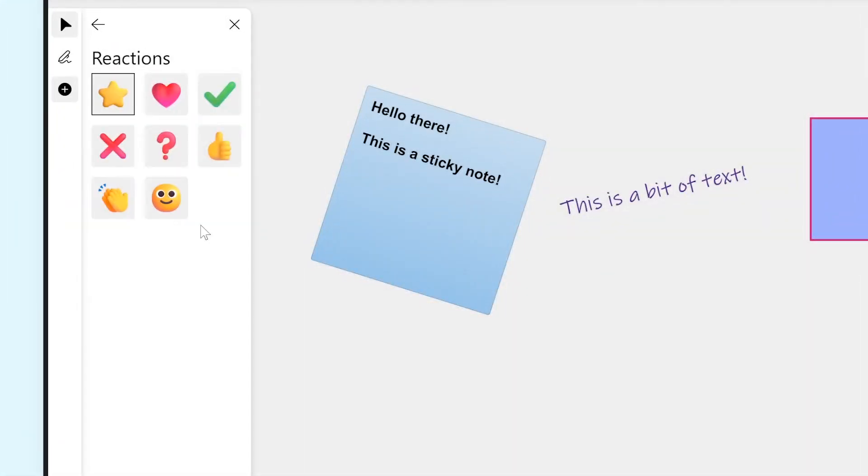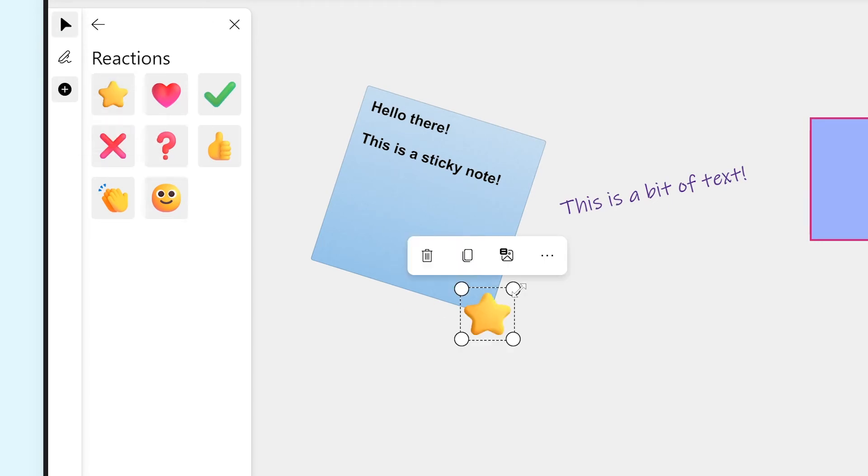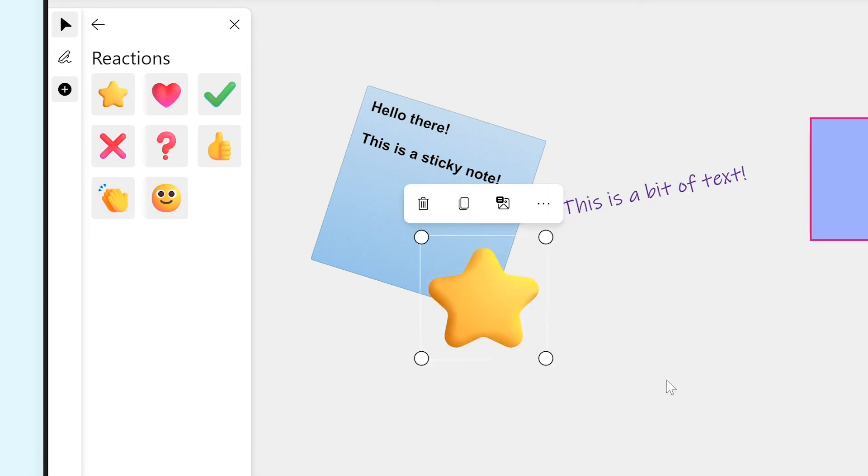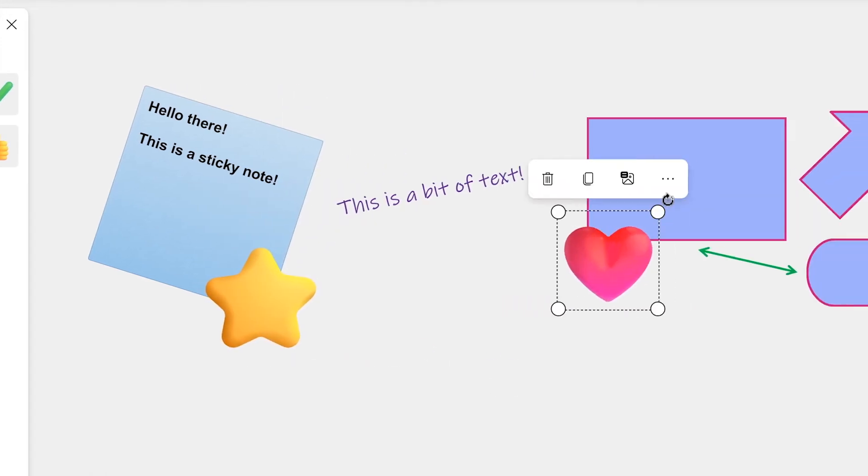Reactions are a bunch of emojis that you can also put down on the whiteboard canvas. You can use the star emoji, a heart emoji, a thumbs up emoji, and more.